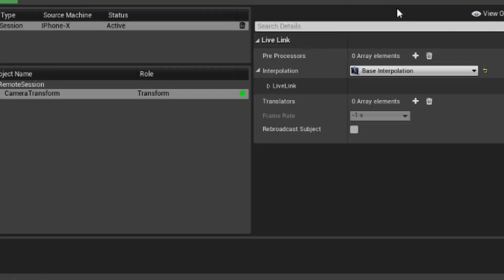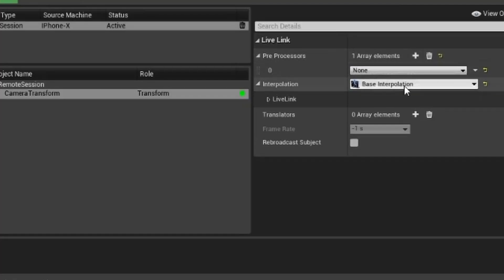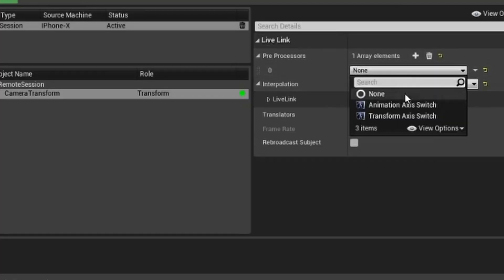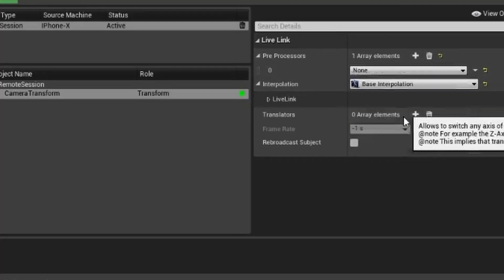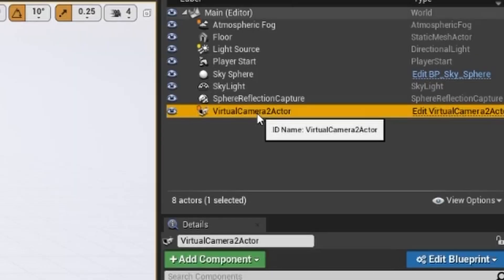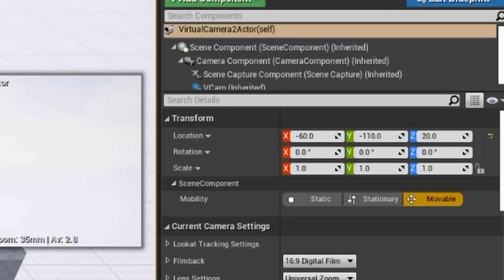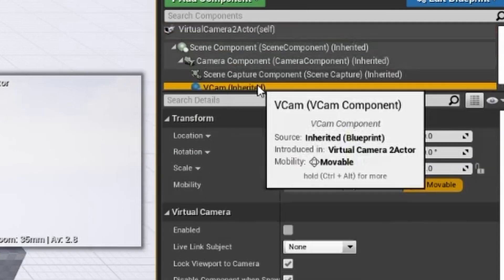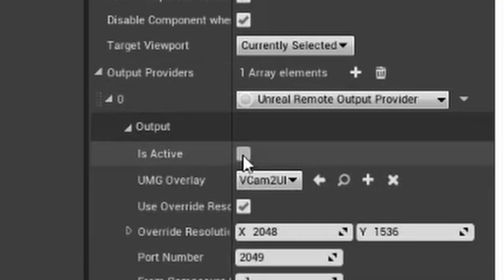What you're going to want to do is click the plus sign next to Array Elements and change the dropdown from saying None to Transform. Then exit from here and go into the World Outliner on the far right of your screen. Select your virtual camera and then go down and select vcam. Then go to the Output section and make sure that it's ticked to be active.